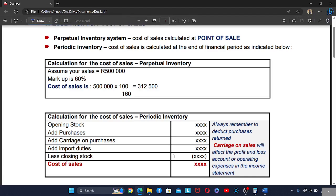For the perpetual inventory system, when we want to find the cost of sales we use the markup. So assume sales is 500,000 and the markup is 60%. What you need to do is say: cost price plus markup equals selling price. The markup is 60% and the cost price is always 100.